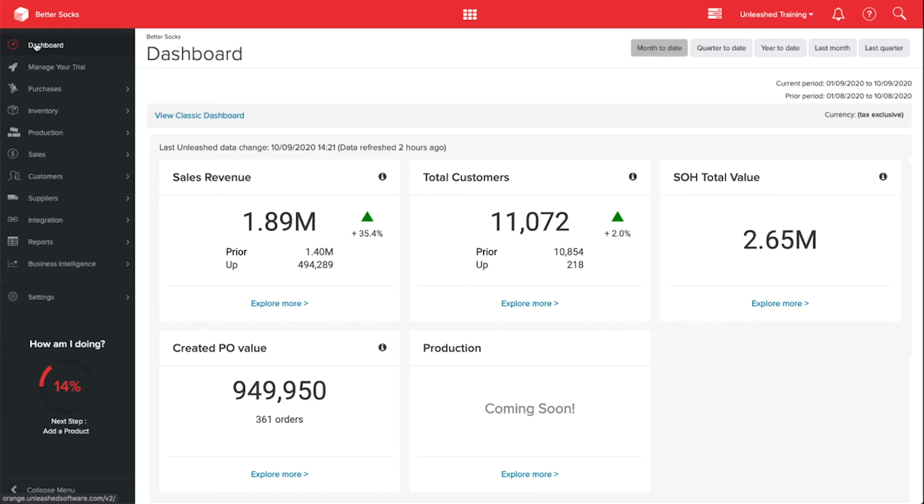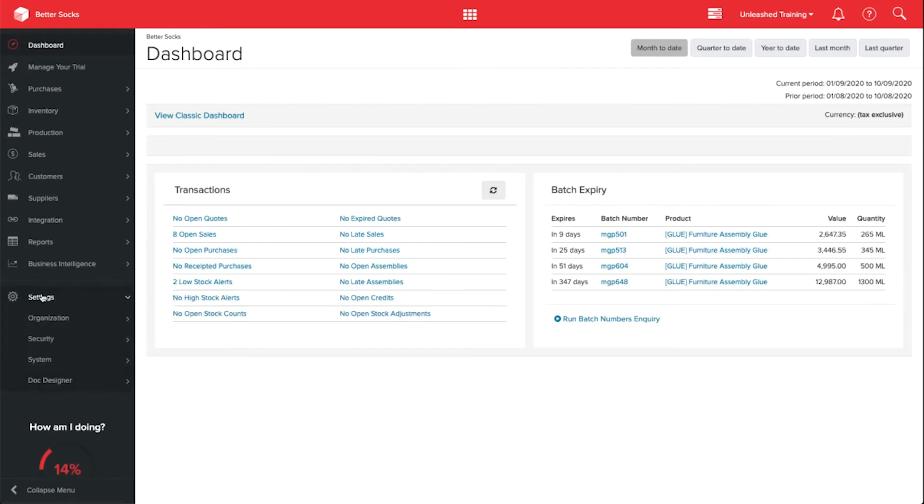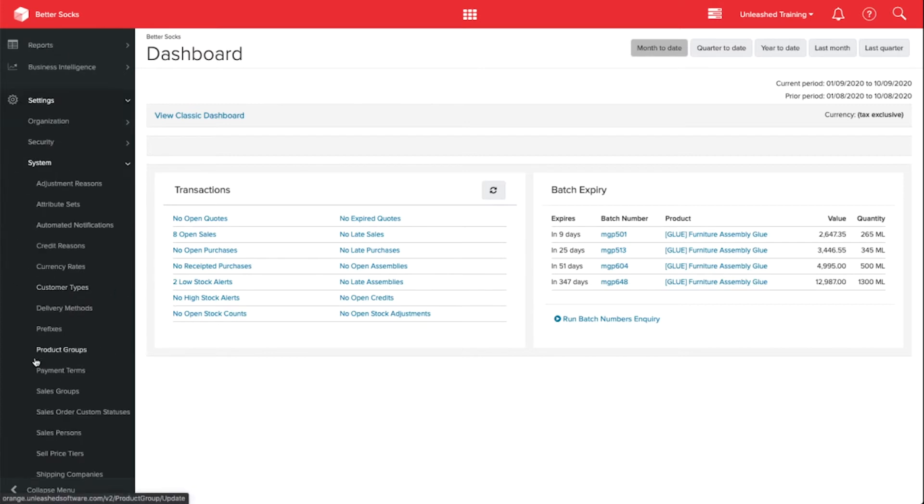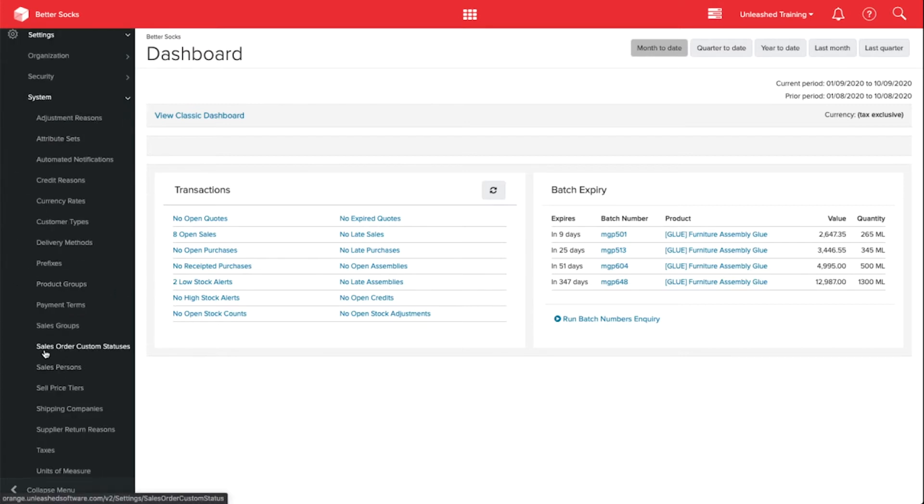To create custom order statuses, go to Settings, System, and Sales Order Custom Statuses.